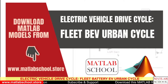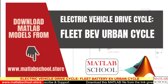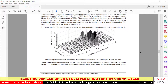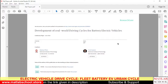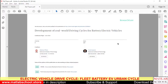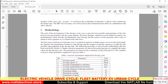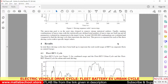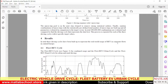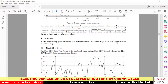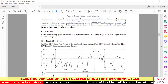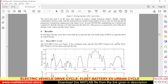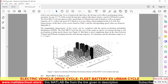The model is available for download in the link given in the description. This is purely based on the paper 'Development of Real-World Driving Cycles for Battery Electric Vehicles.' Most drive cycles are available only for ICE vehicles, and only a few are available for battery electric vehicles. This Fleet BEV Cycle is one of the rare drive cycles designed for electric vehicles, covering both rural and urban conditions. We are going to simulate it for the urban condition.